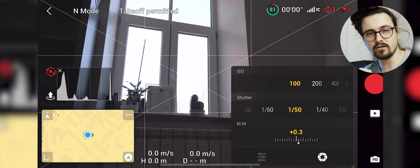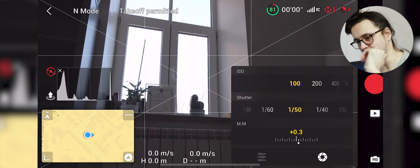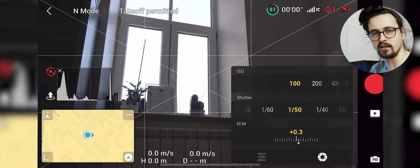ND filters are very important in achieving the most cinematic and smoothest looking footage because you need to have that natural looking motion blur.